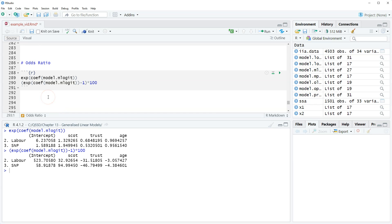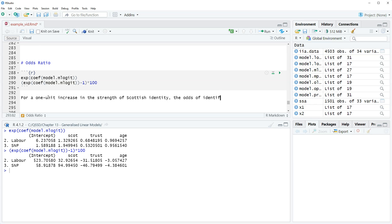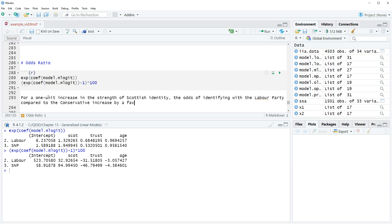Okay, so let's do this. We're going to do: for a one-unit increase in the strength of Scottish identity, the odds of identifying with the Labour party compared to the Conservative party increase by a factor of 1.33.